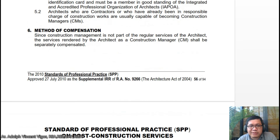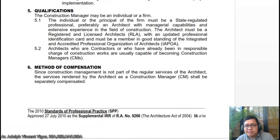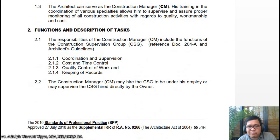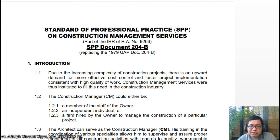For methods of compensation, since construction management is part of the regular service of the architect, the services are rendered by the architect as a construction manager. We'll just tackle SPP Document 204B this week. This has been a short lecture on SPP Document 204B, the Standards of Professional Practice on Construction Management Services.